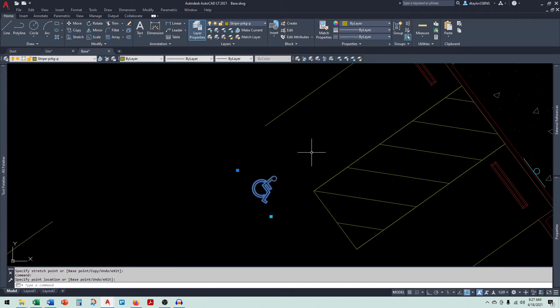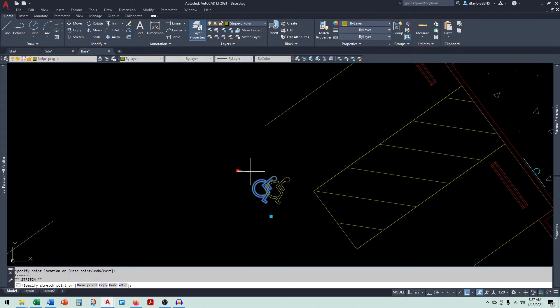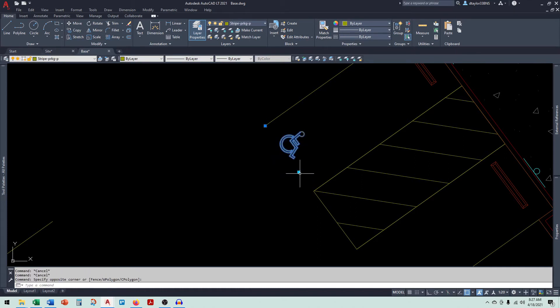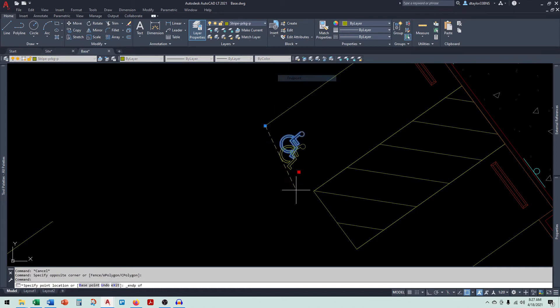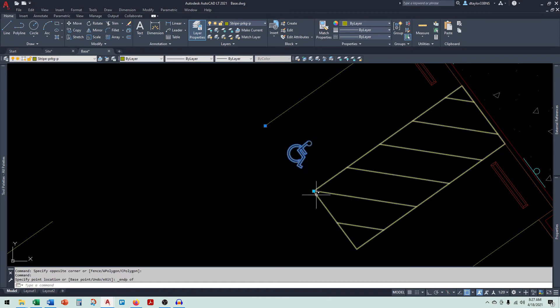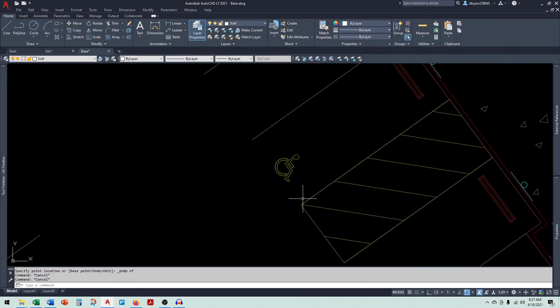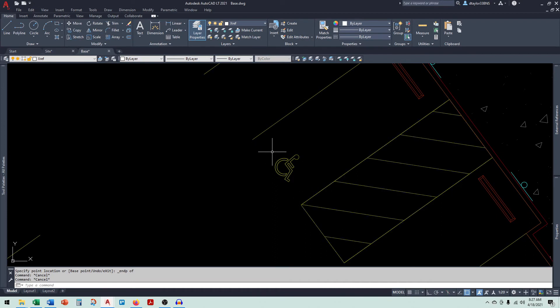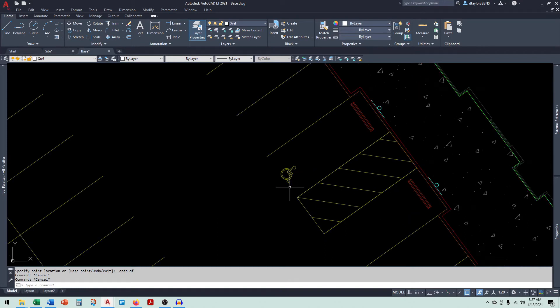So for this example, we want to put it on this parking stall right here. What I do is I grab the grip and I move it to the end of the stall. And then I grab the other grip and I place it at the end of the opposite parking stall. And what that's going to do is it's going to line up the block with the parking stall and it's going to center it.